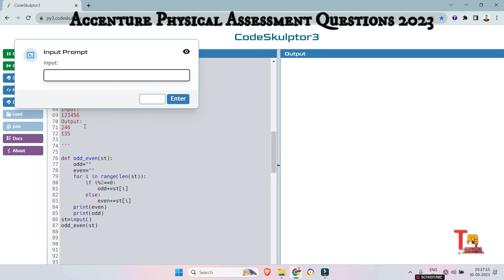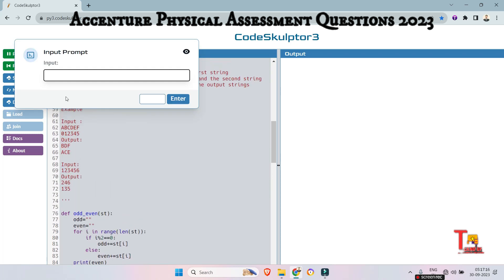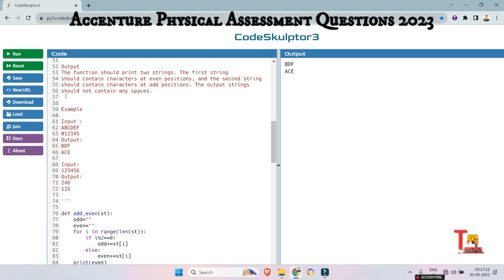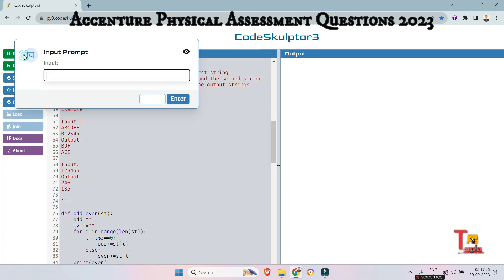So at first the input was a, b, c, d, e, f. So the output was b, d, f, a, c, as expected.